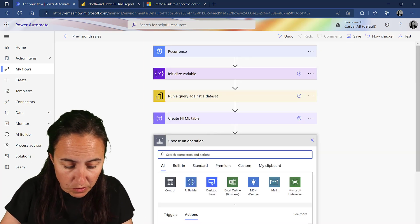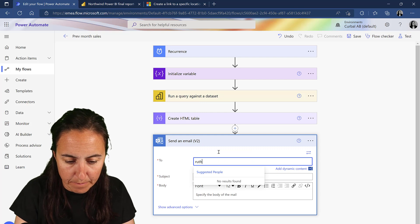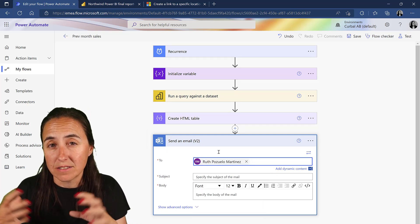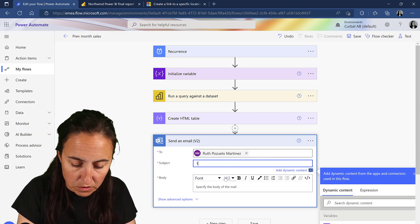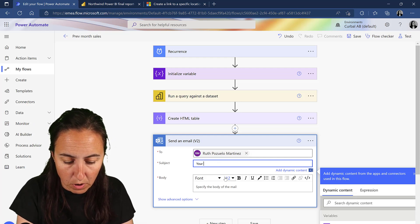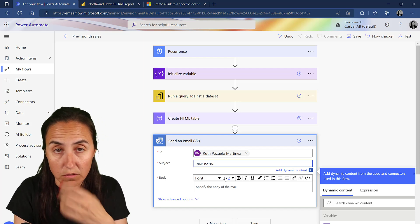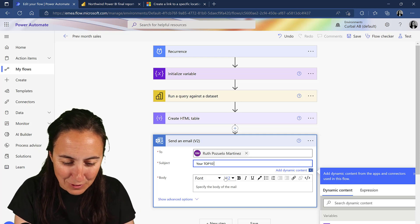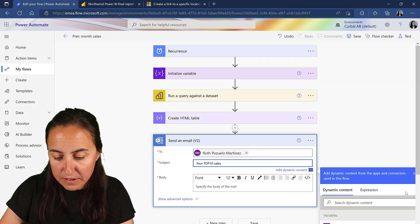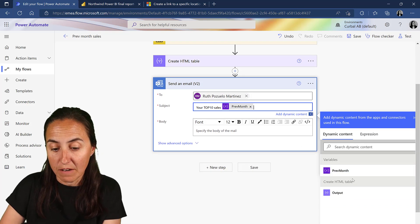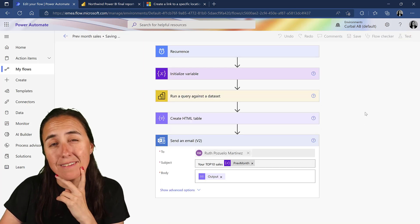If you send it as-is the table won't look very pretty, so let's set up the send email step first. You probably have a sales AD group you can use. For the subject, put 'Top 10 Sales' - you can use row-level security to filter who sees what. You can also use the 'previous month' variable in the subject line, which is quite cool.